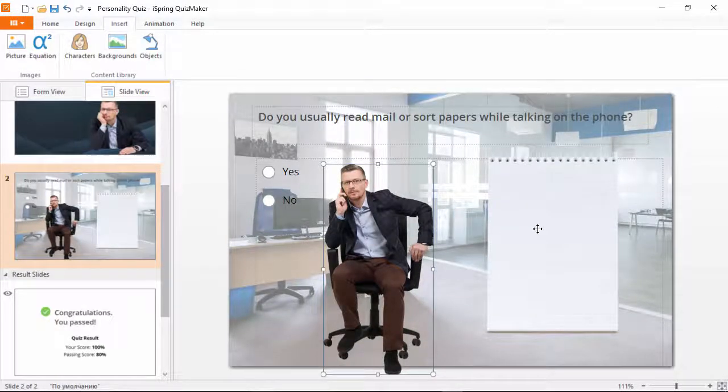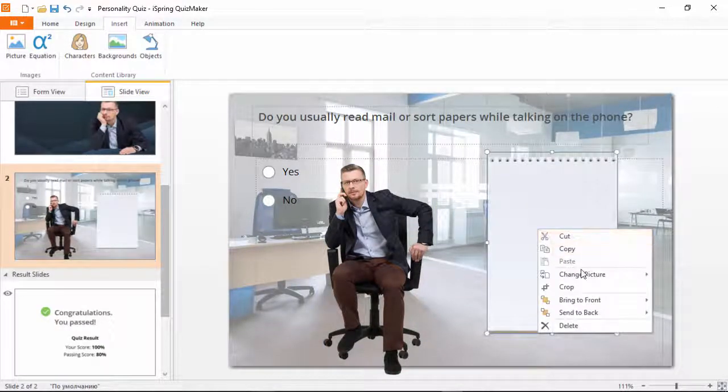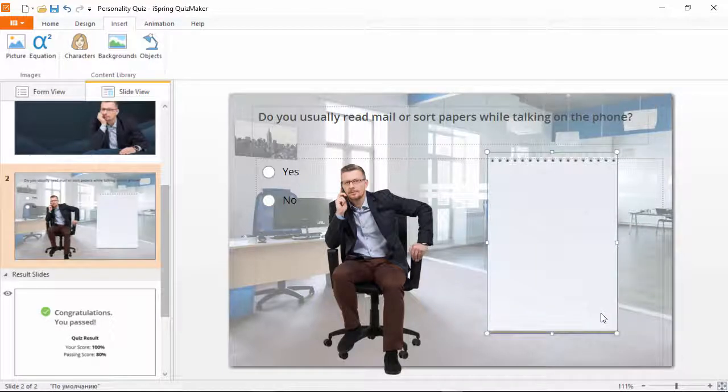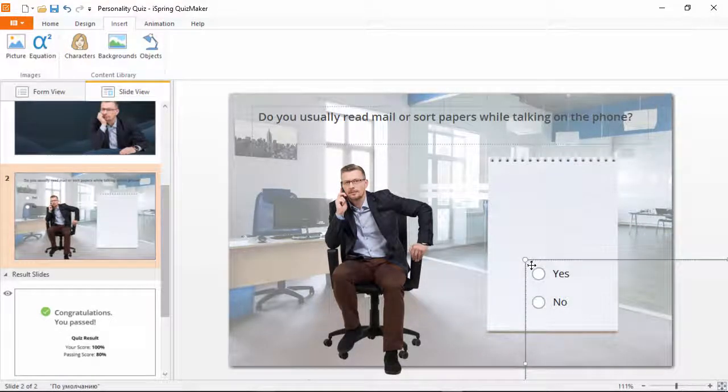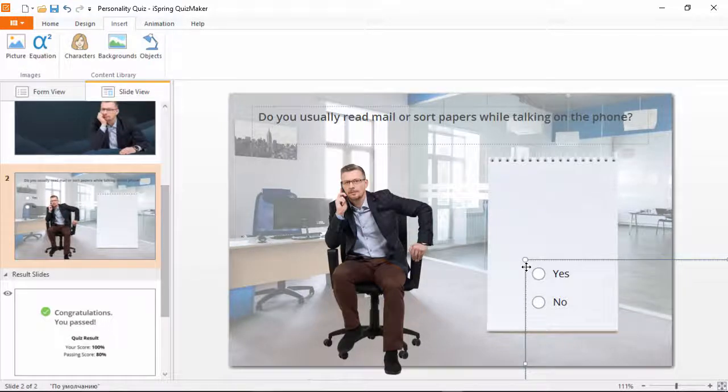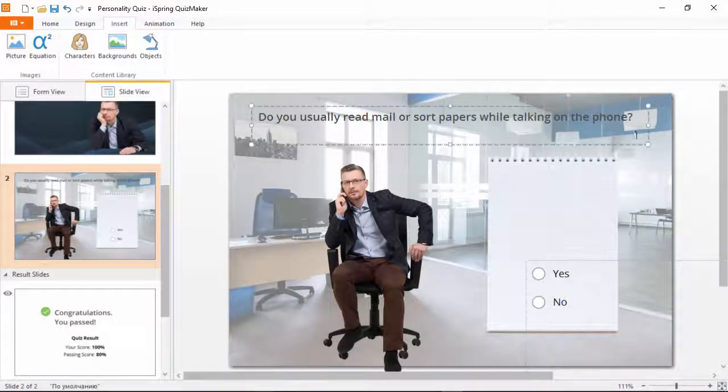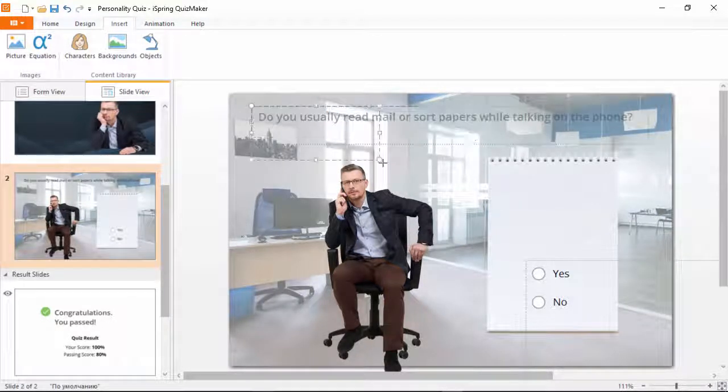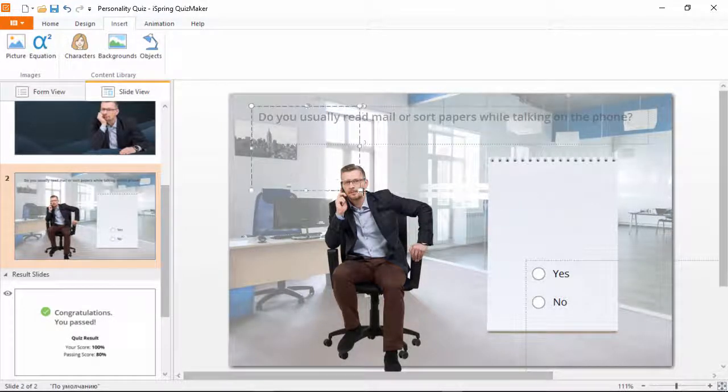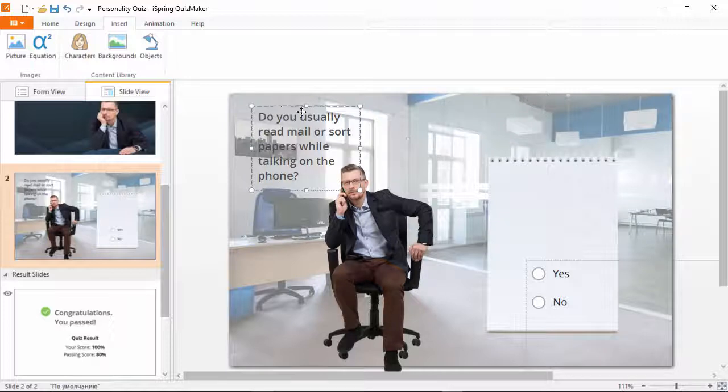First, what we need to do is send the notepad to the back, so the text'll be on top of it. Now we can move the answer choices to the bottom of the notepad and then squeeze this question text box on top of it.